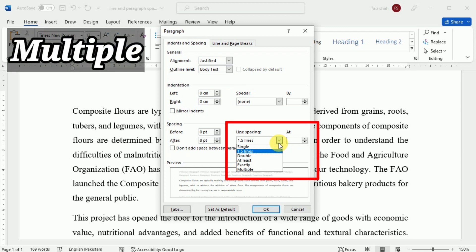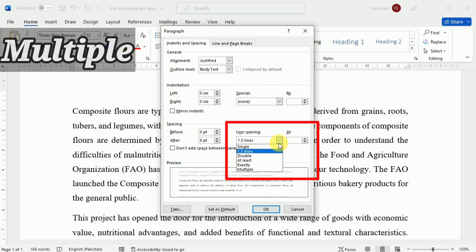The third option is 'Multiple.' This option lets you type the number of lines of spacing you want. For example, choosing 'Multiple' and changing the spacing to 1.2 will make the text slightly more spread out than single spaced text. If you want the lines to be closer together, you can choose a smaller value like 0.9.